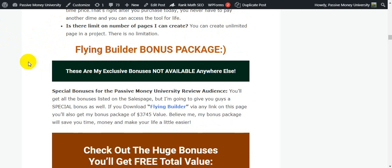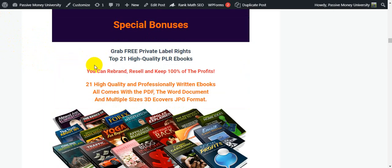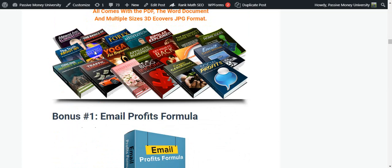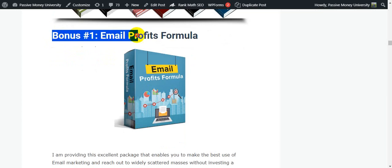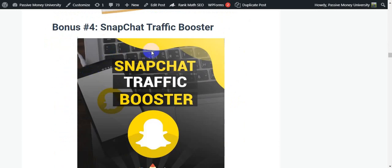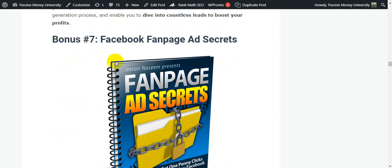Now I'll show you the Flying Builder bonus packages — exclusive bonuses not available anywhere else. I'm giving you $3,745 in bonuses. My special bonus is 21 high-quality PLR books that you can rebrand, resell, and keep 100% of the profits. I'll quickly introduce my 28 most valuable bonuses: bonus 1 is Email Profit Formula, bonus 2 is QR Code Ninja 2.0, bonus 3 is 21 Email Marketing Hacks, bonus 4 is Synapse Traffic Booster, bonus 5 is Solo Ad Sales Funnel, bonus 6 is Lead Generation 3.0 Gold Upgrade, bonus 7 is Facebook Ad Secrets.